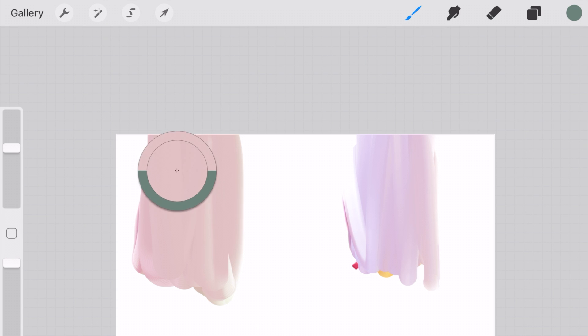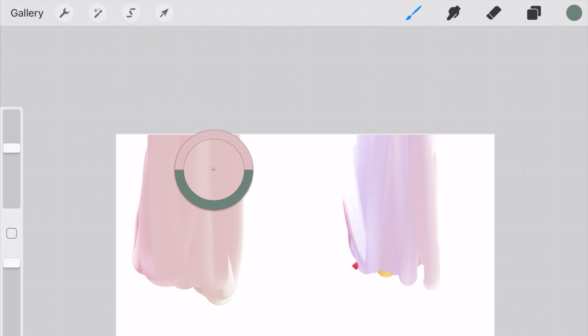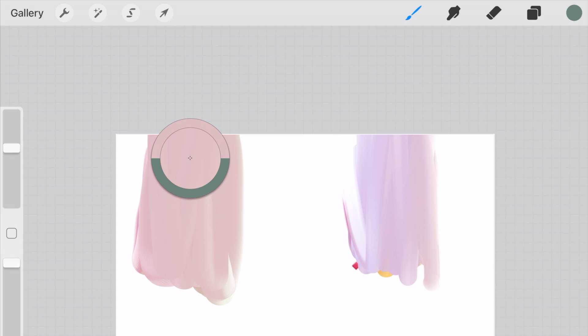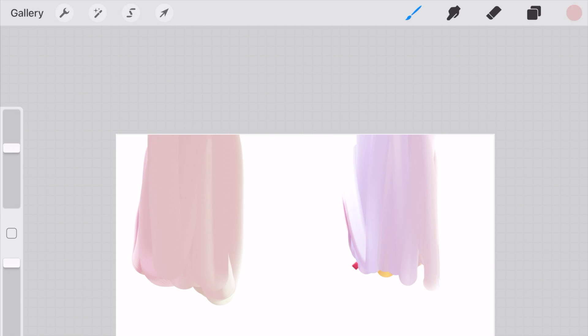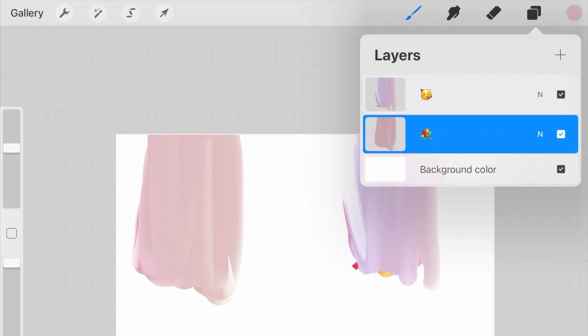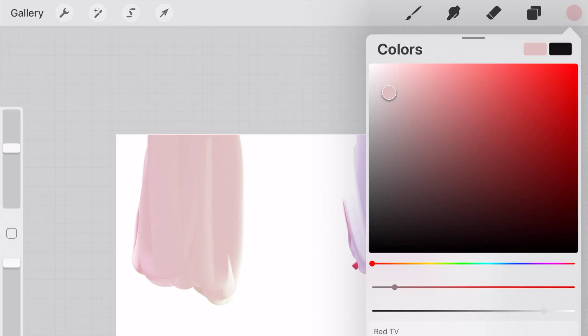So I'm going to take the color drop tool by holding down my finger and I'm going to go over the pink one with the flowers and I'm now going to have to figure out how to save that.